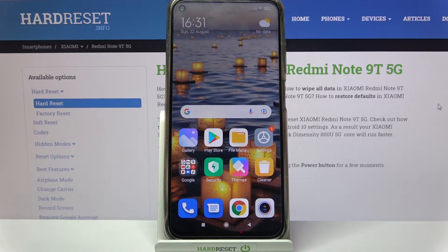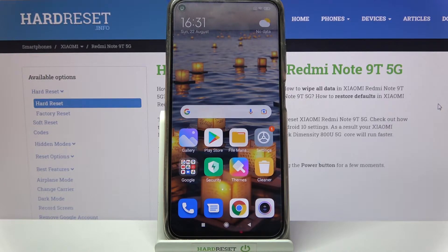Hi! In front of me is the Xiaomi Redmi Note 9T and today I would like to show you how you can change the style of your font on this device.